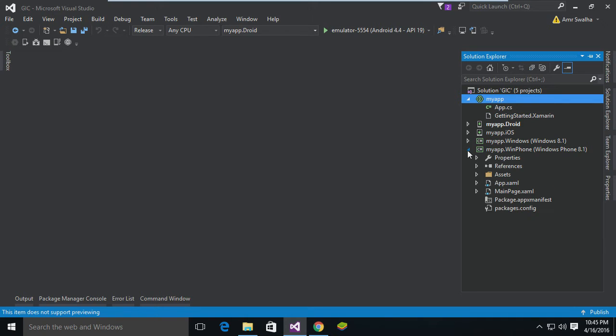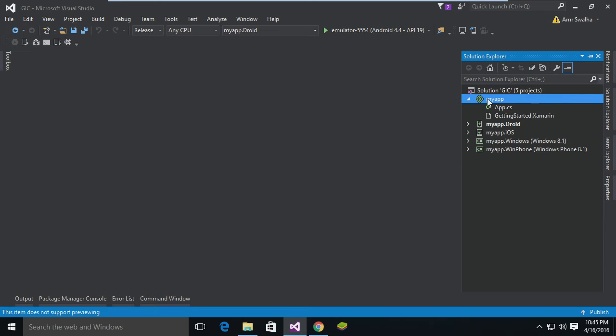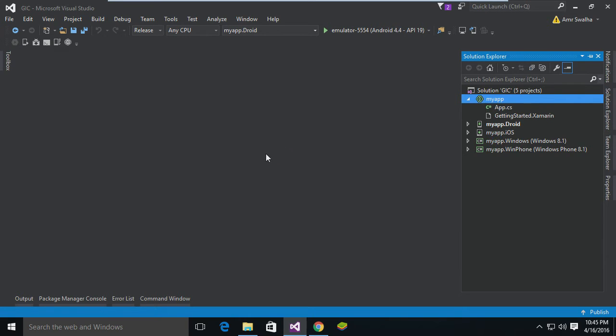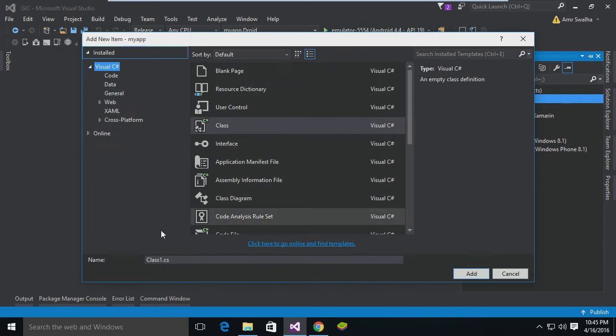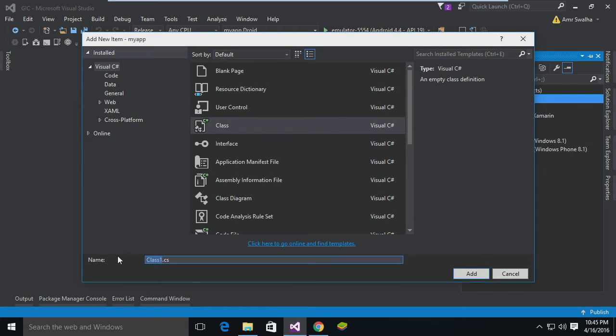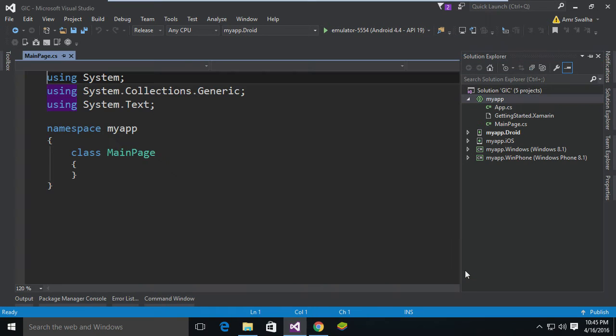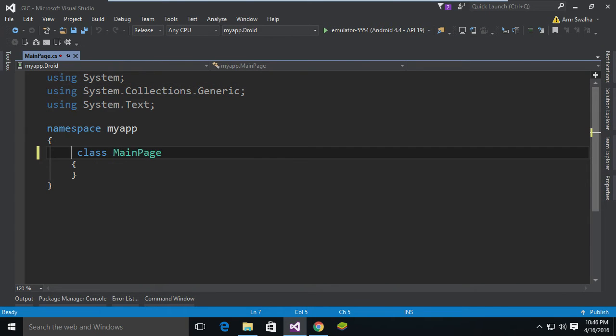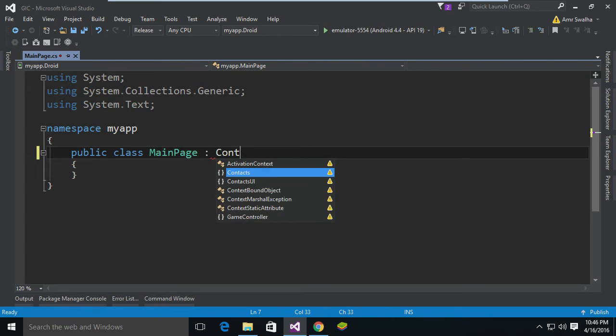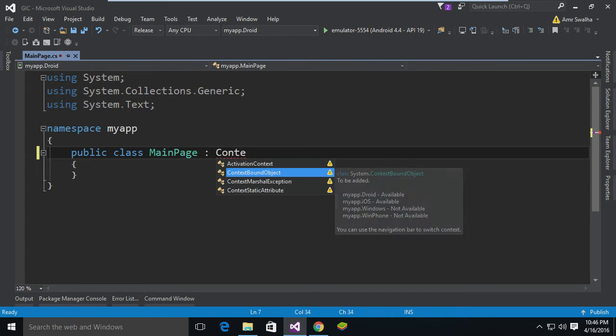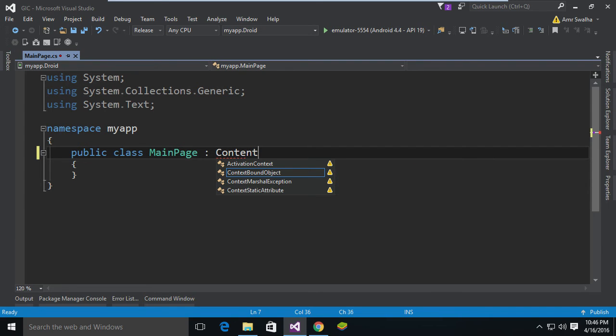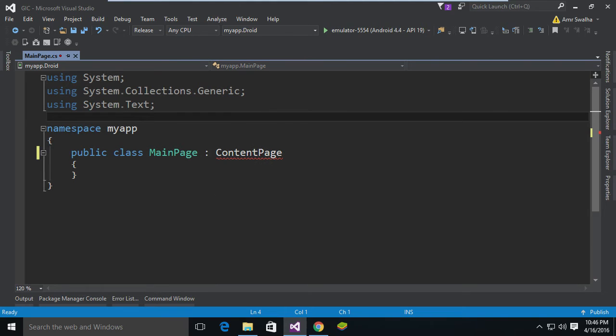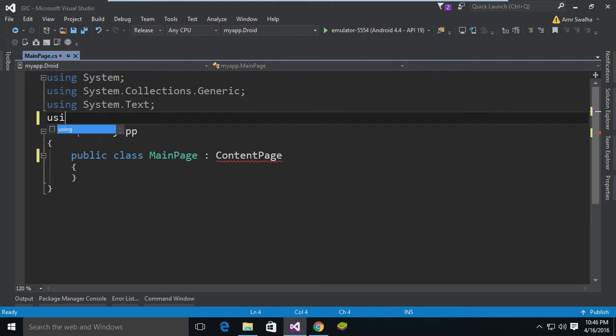Now inside this MyApp I'm going to add a new class, and I'm going to call it MainPage and hit Add. Now this class needs to be public, and it's going to inherit from ContentPage. As you can see, it needs a reference to Xamarin Forms.